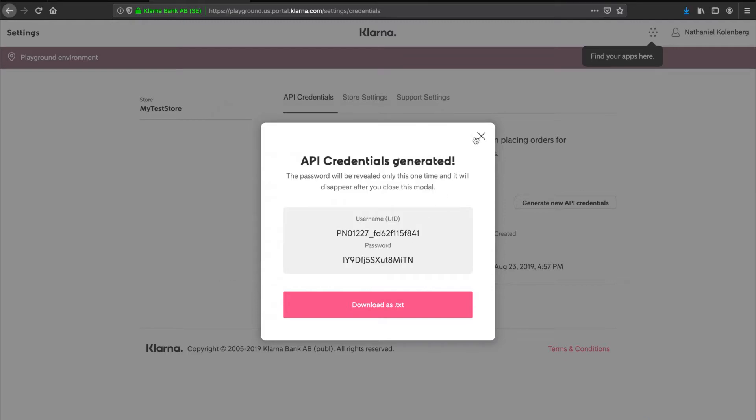We can perform all our calls using these credentials in Postman. At any point, you can generate new credentials.